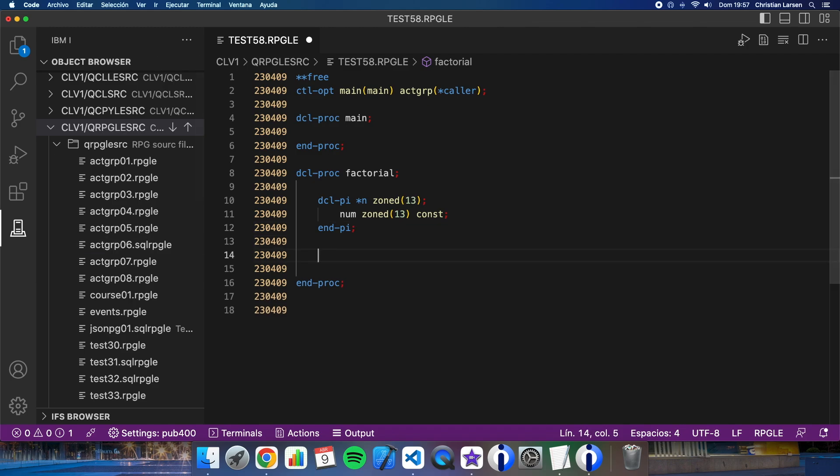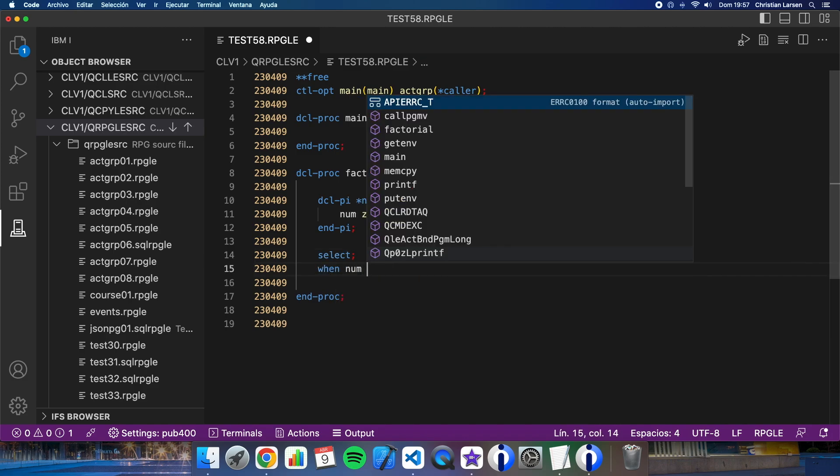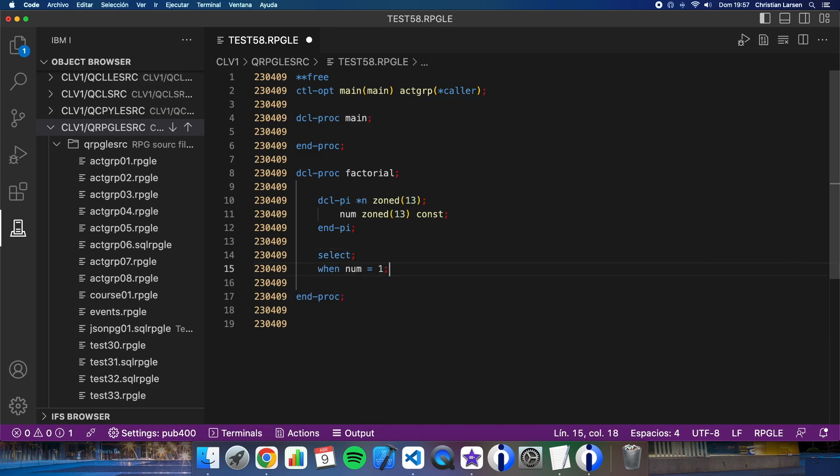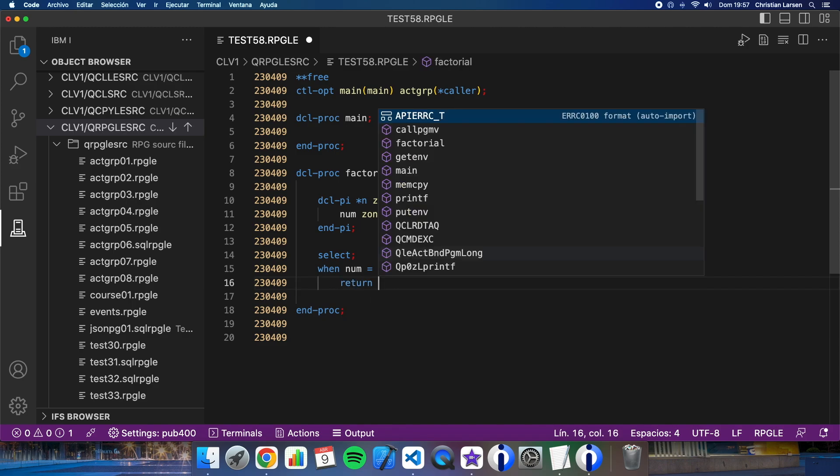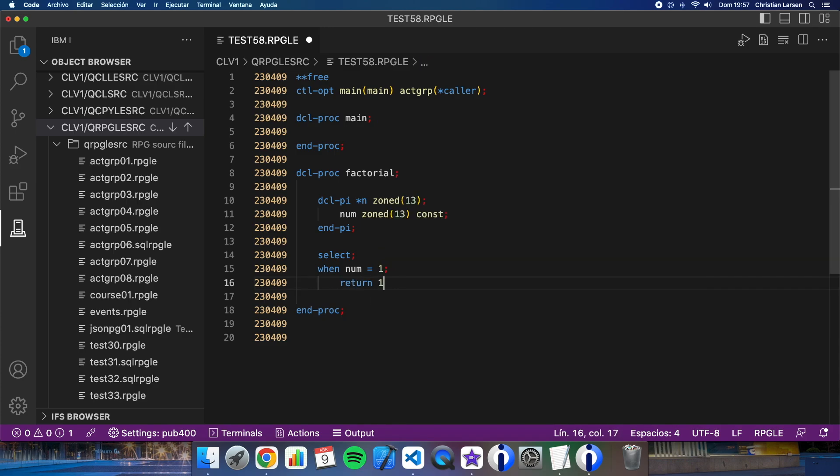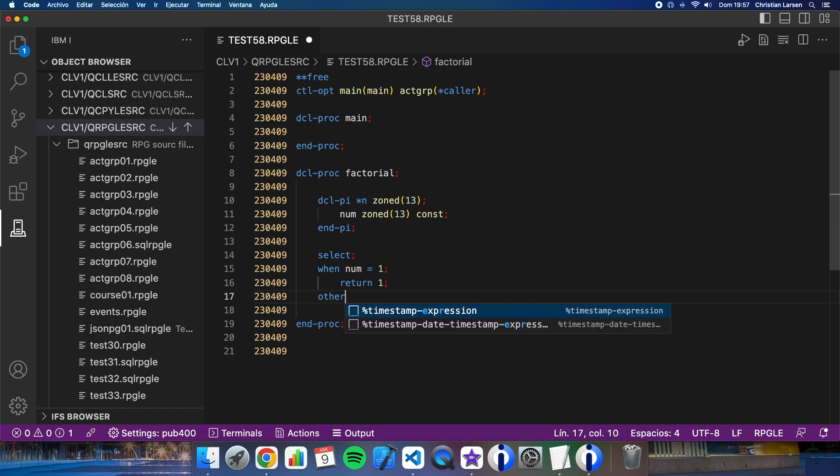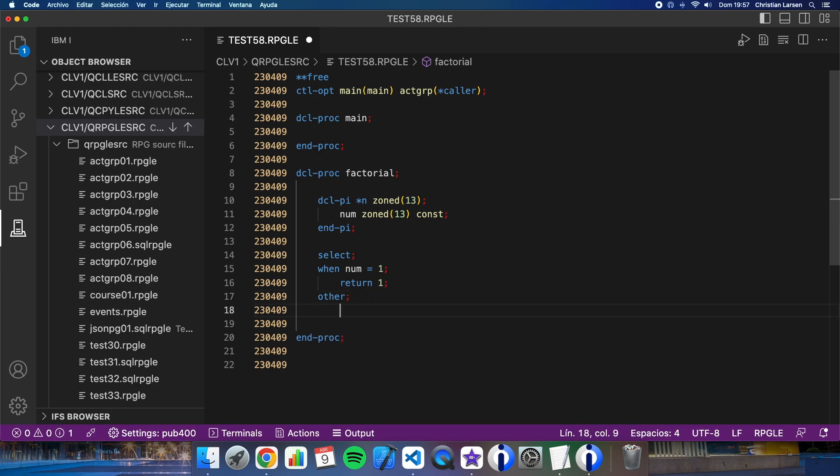Okay, the procedure is as simple as this: if the input parameter num is opposed to one, the procedure will return one. Okay, in other case it will return...